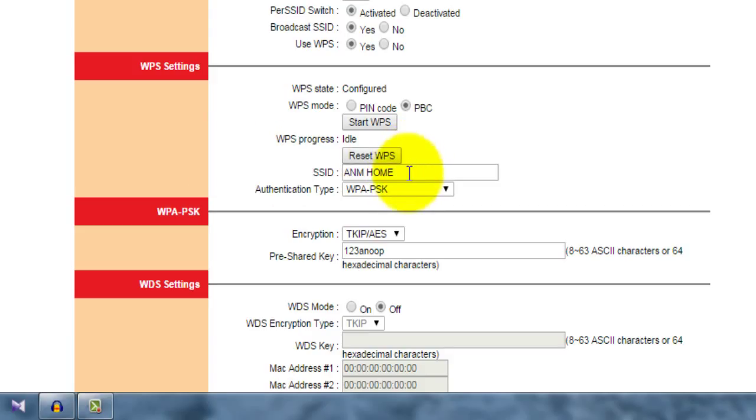Put any WiFi name right here. My WiFi name is ANM Home, so I put that name here.